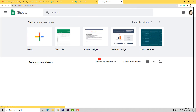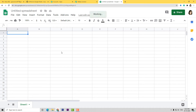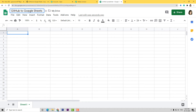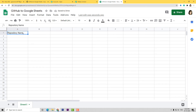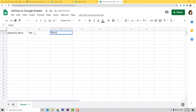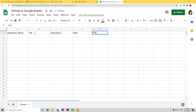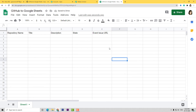Now I am going to create a blank spreadsheet and give it a name. We have given a name to this spreadsheet. Now let us enter some fields. First I am going to put Repository Name, then I will add Title, and after Title let us add Description. After Description, I will add State, then Event Issue URL. So I have added these five fields. Now let us go to Pabbly Connect and connect it with Google Sheets.